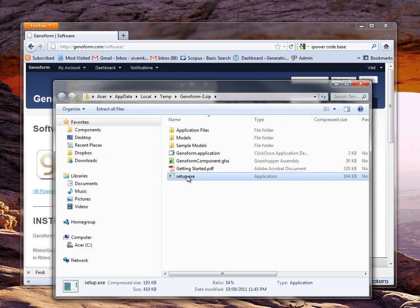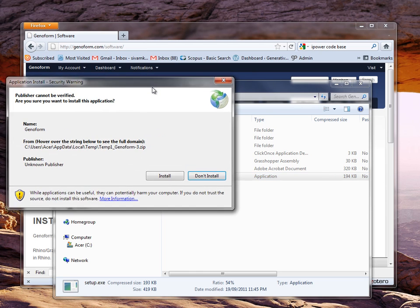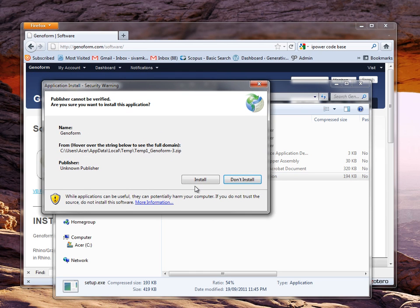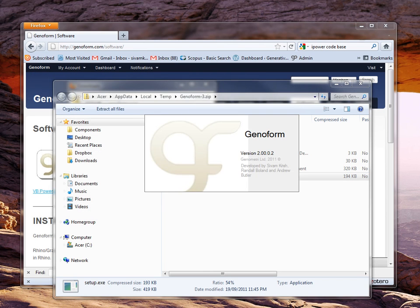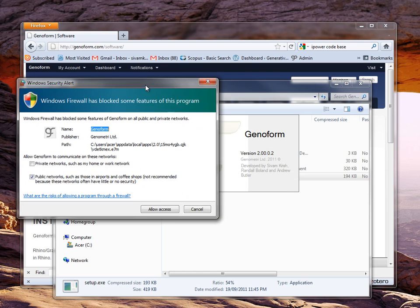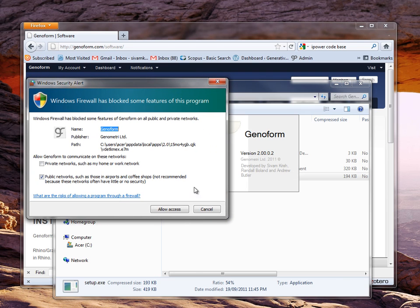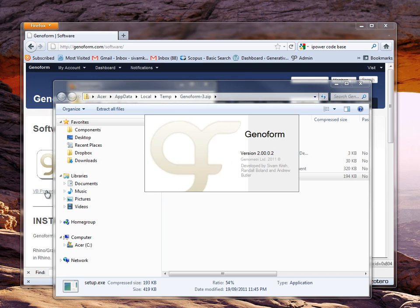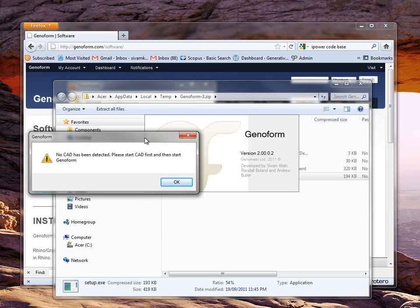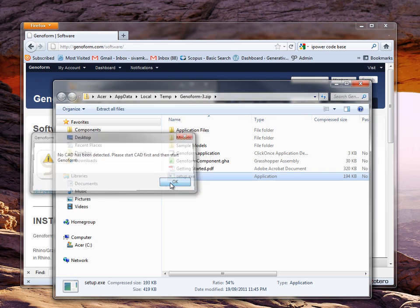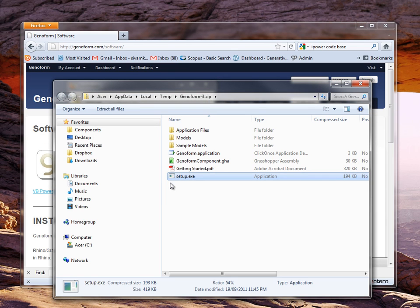You can then click setup and it will start installing GenoForm. It will ask you whether you want to install and then it will ask you permission to allow access. And then it will complain saying that there is no CAD — just click OK to ignore. GenoForm is now set up.